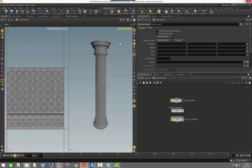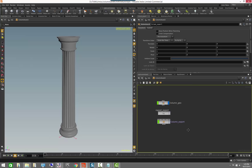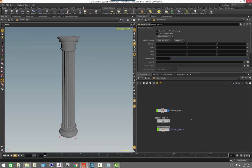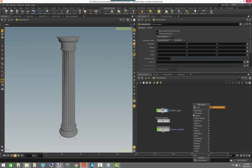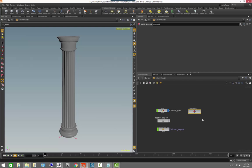The first thing I want to do is hide the UVs so we're looking at just the column, and then we'll get started adding a material. To add a material in Houdini, the first thing we need is what is called a SHOP network — SHOP stands for Shader Operators — and it's a network where we can create materials or use material presets to shade objects in the viewport.